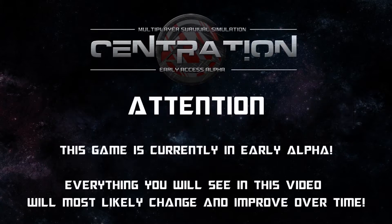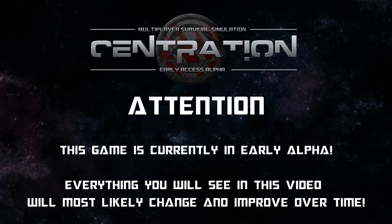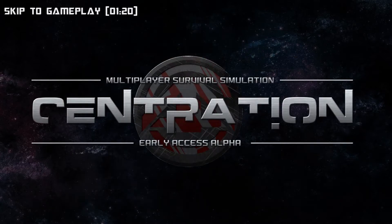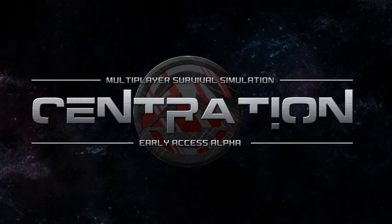Please bear in mind this is on early access alpha on Steam and everything you are going to see in this video is mostly going to change and improve over time. You may be thinking what on earth is Centration, you might have honestly never have heard of this game. It's got a pretty small following at the moment, it's only recently gone on Steam yesterday but it has been running on the website for quite a while.